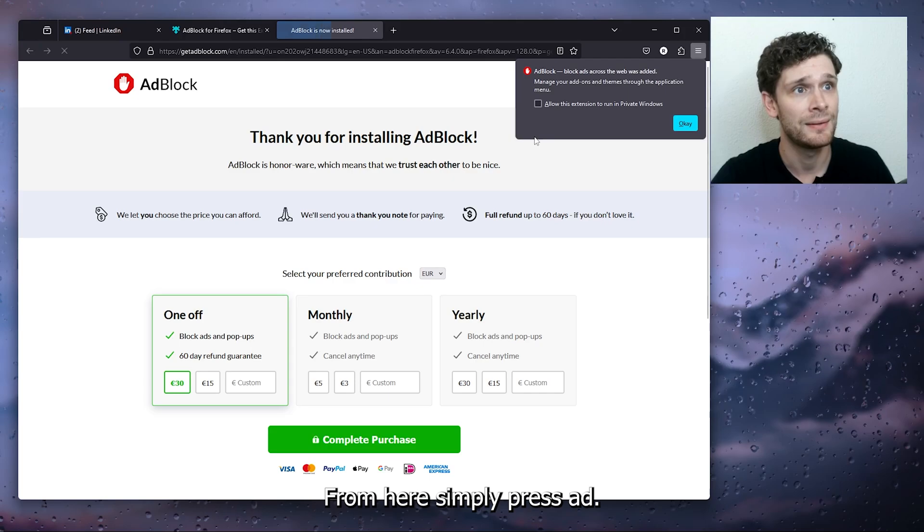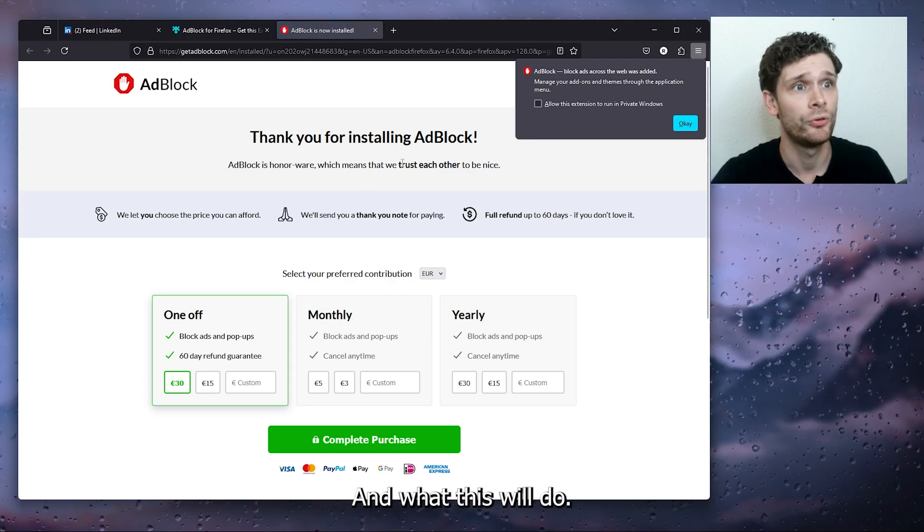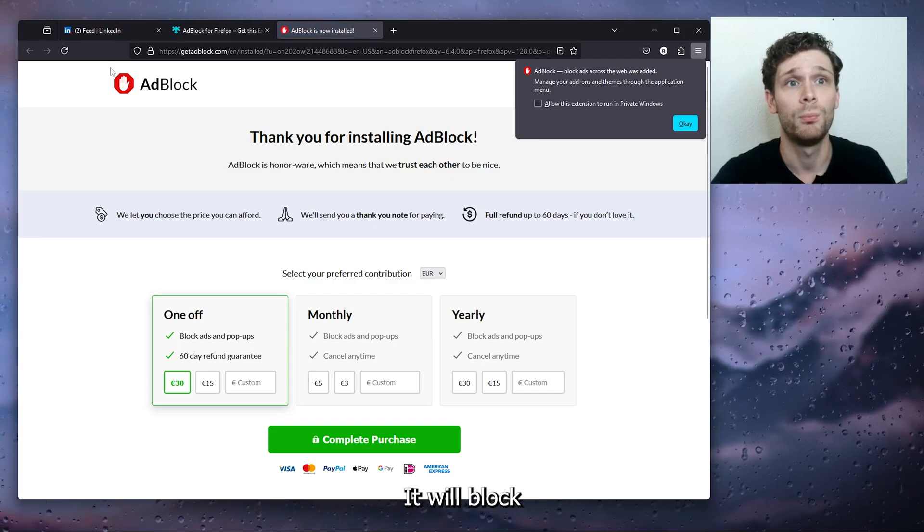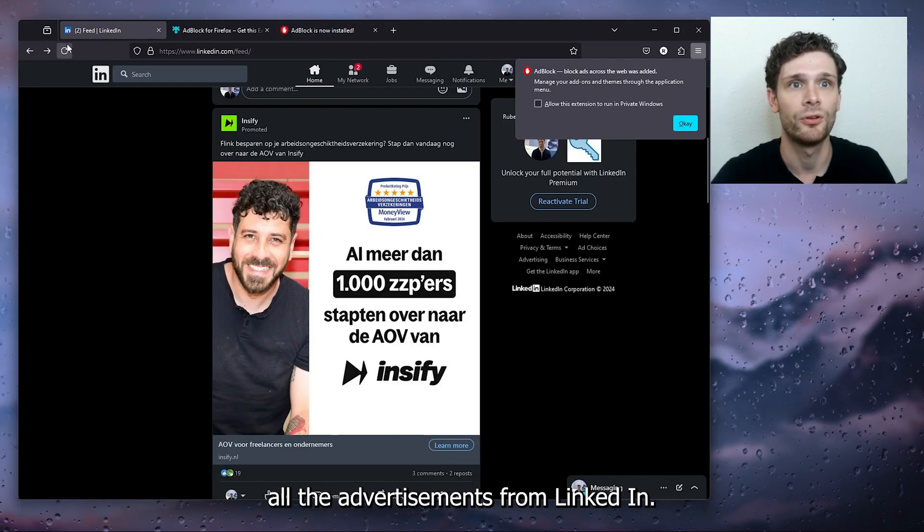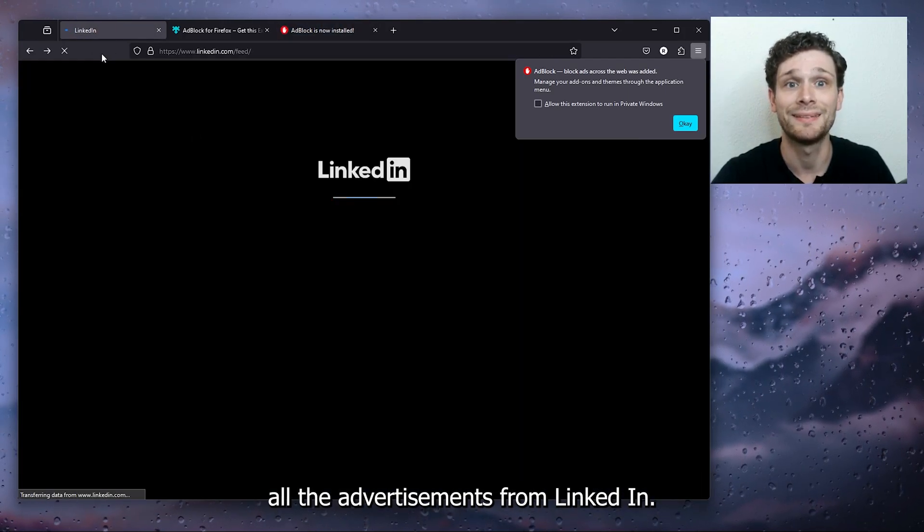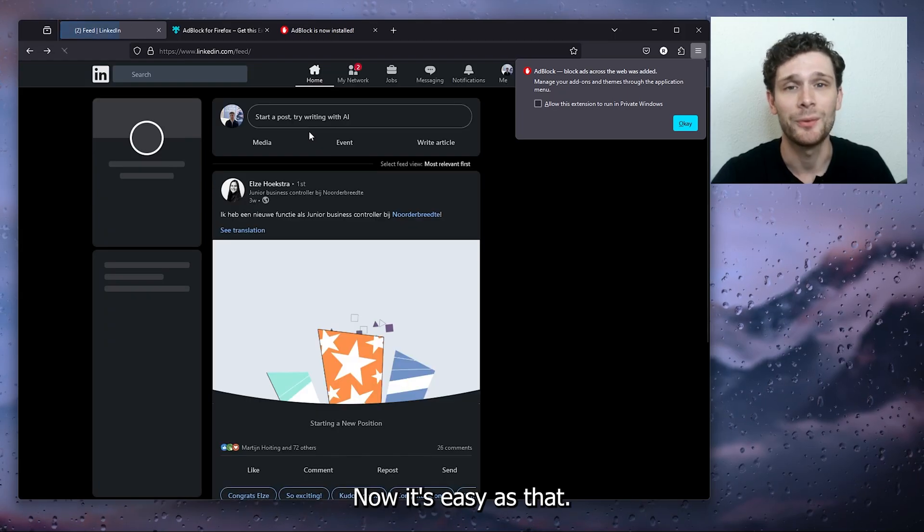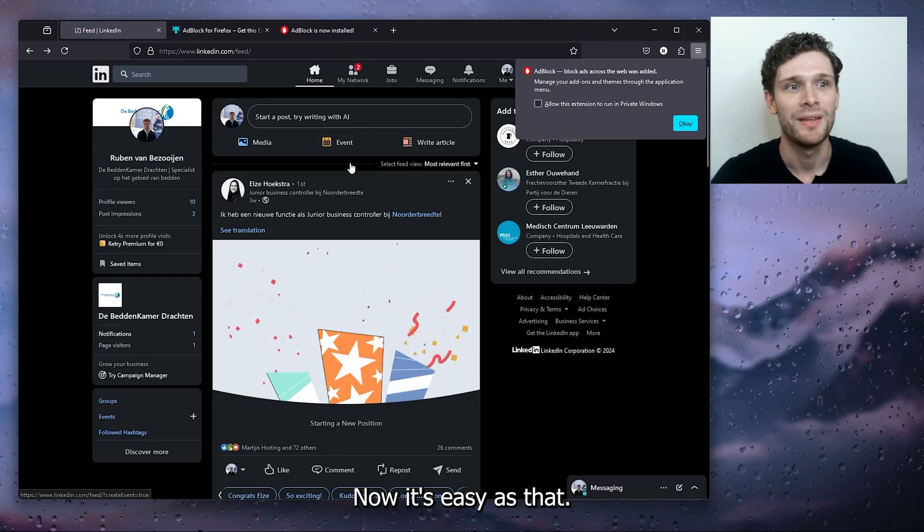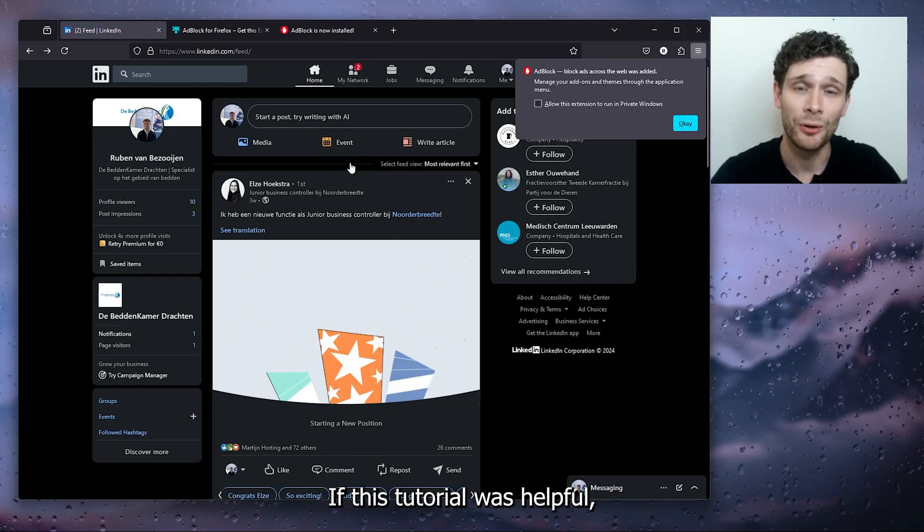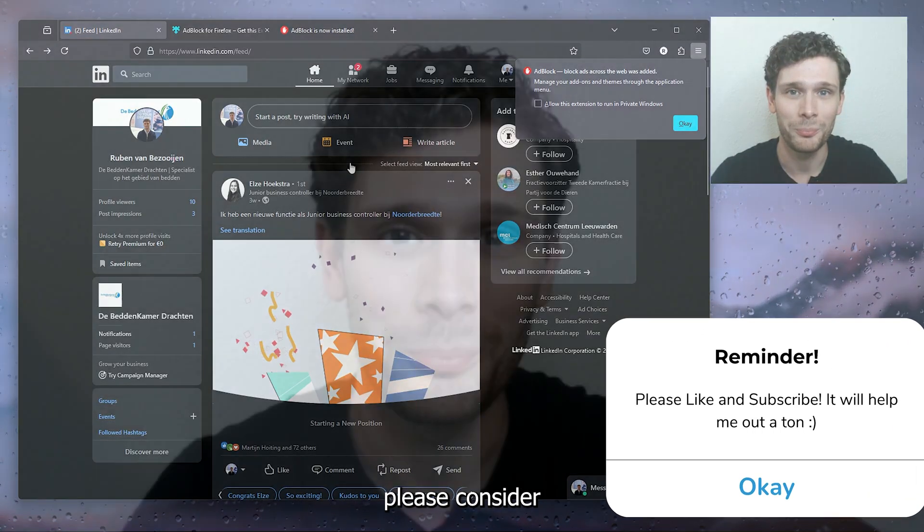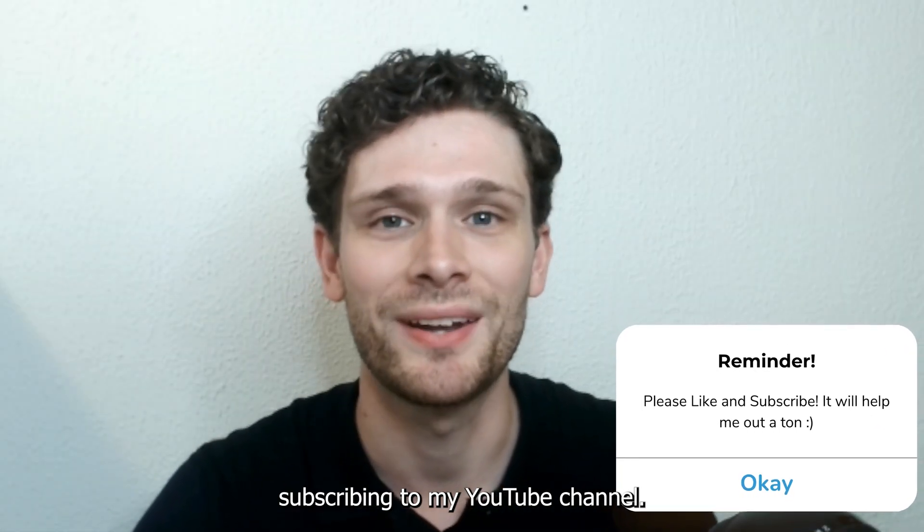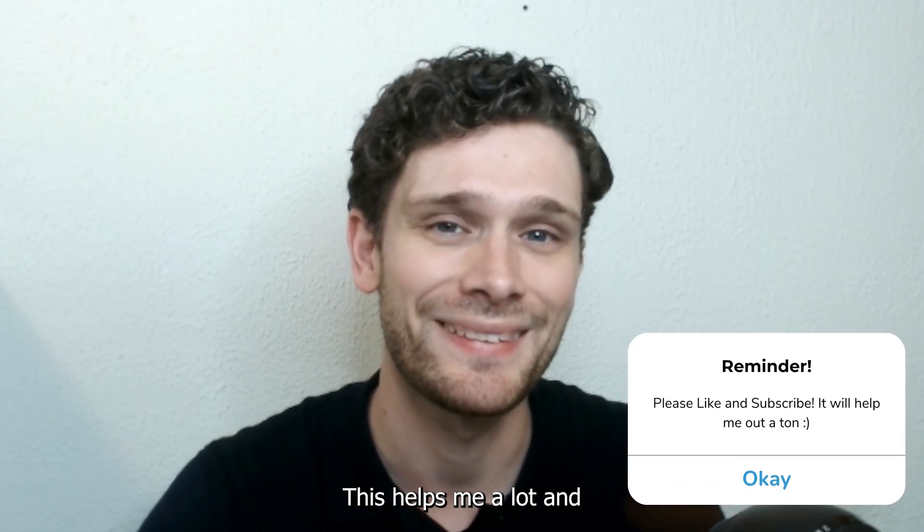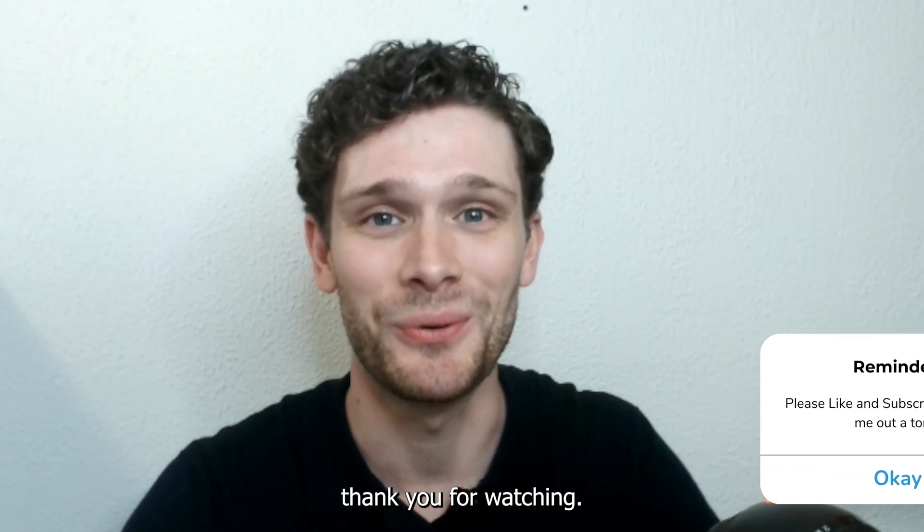From here, simply press Add, and what this will do is it will block all the advertisements from LinkedIn. Now it's easy as that. If this tutorial was helpful, please consider subscribing to my YouTube channel. This helps me a lot, and thank you for watching.